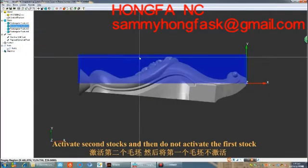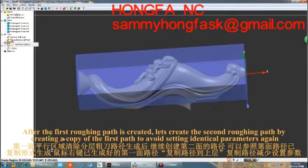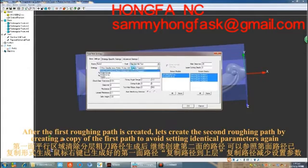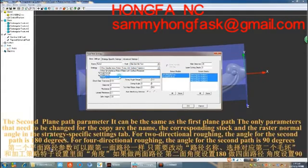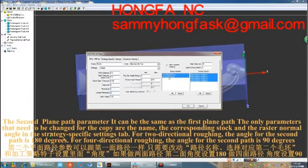Activate the second stock and deactivate the first stock. After the first roughing path is created, create a second roughing path by making a copy of the first path to avoid setting identical parameters again. The second path parameters can be the same as the first. The only parameters that need to be changed in the copy are the name, the corresponding stock, and the raster angle in the strategy-specific settings tab.